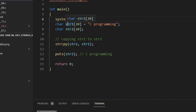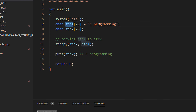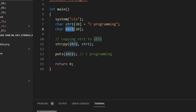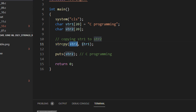Right now we have a string array 1 having 20 length which contains "C programming", and string array 2 which is defined as size 20 and not initialized. I am using the function strcpy — string 2 comma string 1.